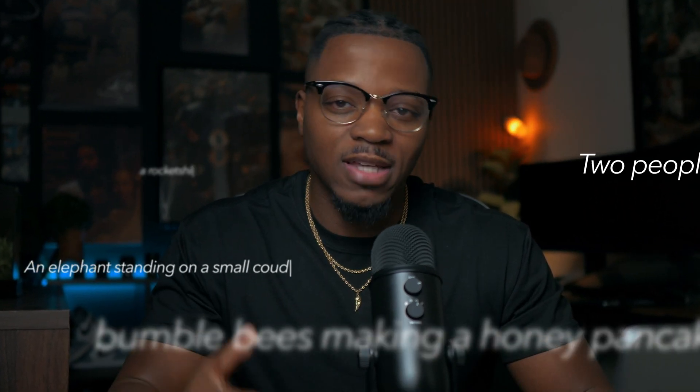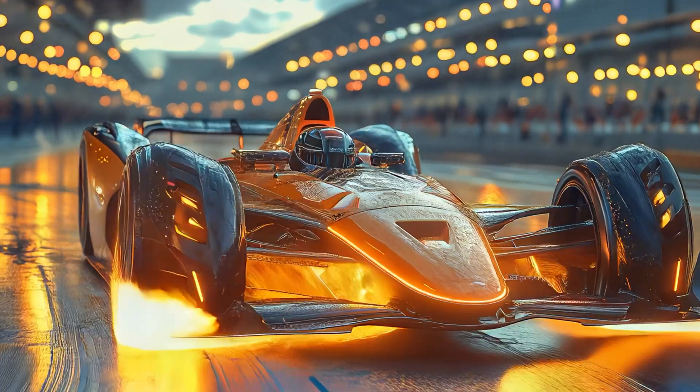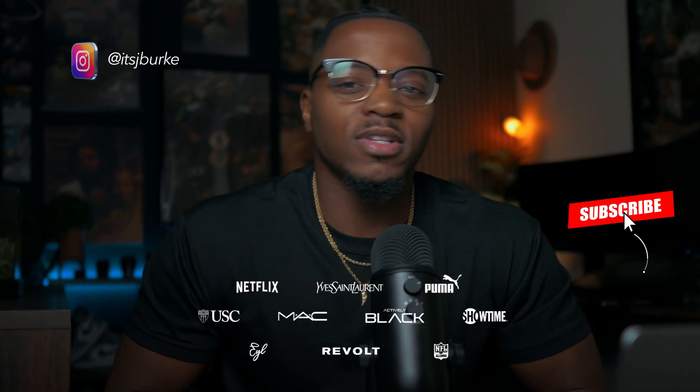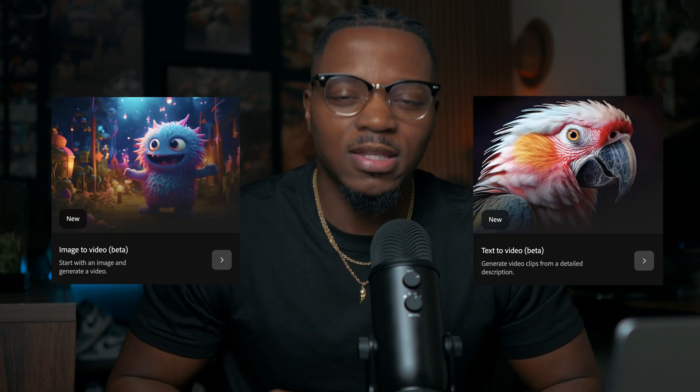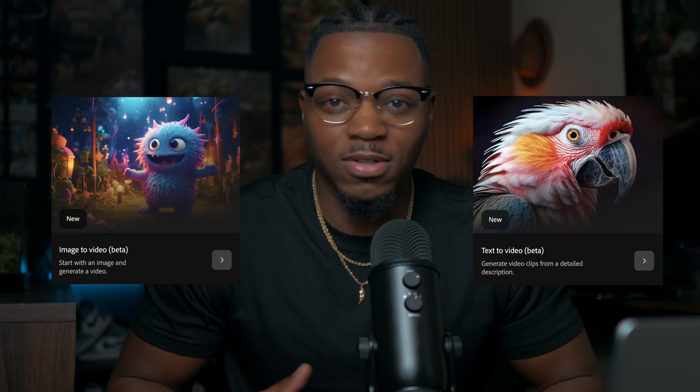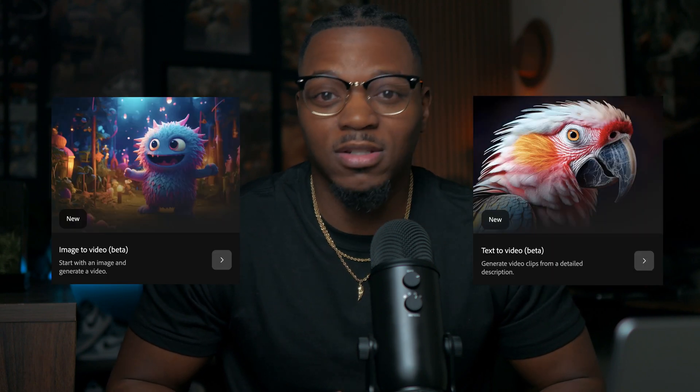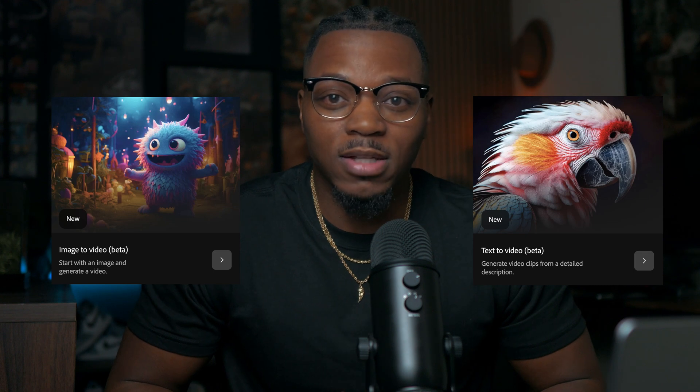Adobe just released its AI video generator, so now you can turn pretty much anything that's text into video. Let's see what this is all about. For those who don't know, I've been a graphic designer for 15 years, worked for companies like Netflix, Puma, YSL, all that good stuff. I'll leave all that down below so you know who I am, but let's talk about image to video and text to video because these have some new elevations to what it was just a few days ago.